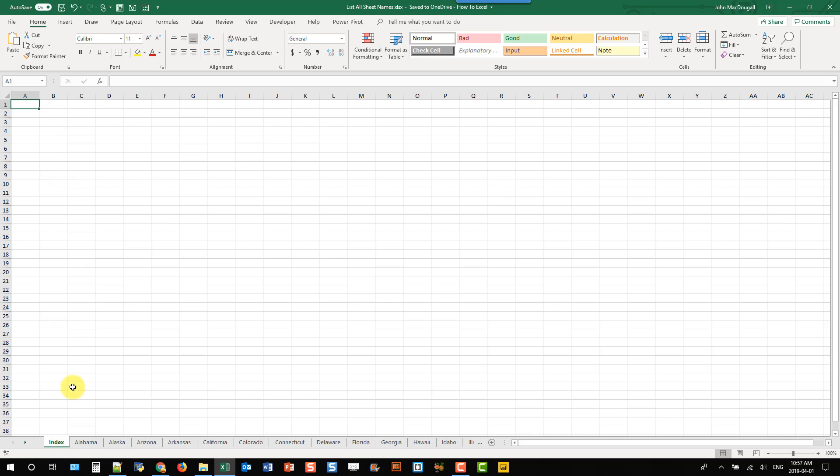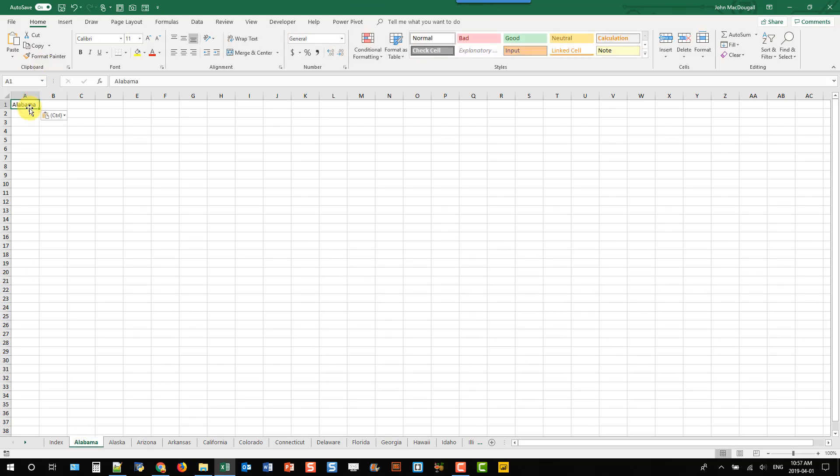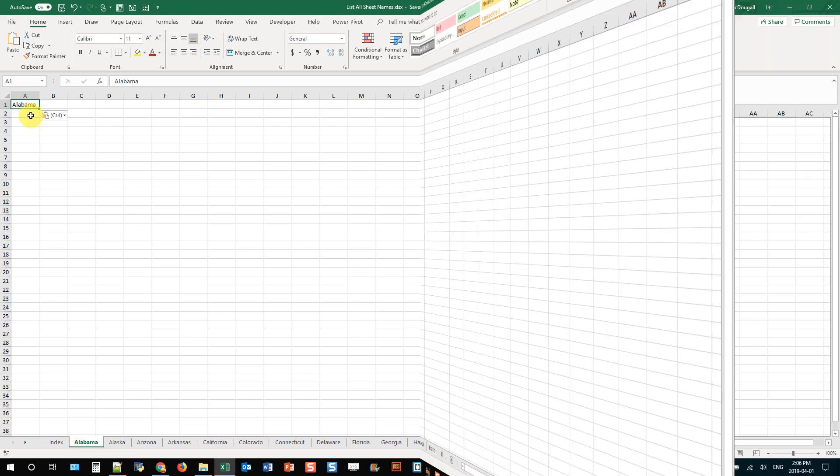So you might be tempted to come down here and double click on each sheet and copy and paste it into the workbook. But if you got a lot of sheets that's going to take a lot of time. In this video we're going to take a look at two different methods to list out all the sheets in a workbook.